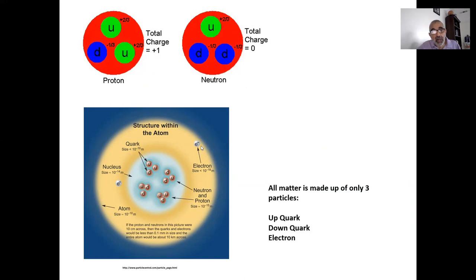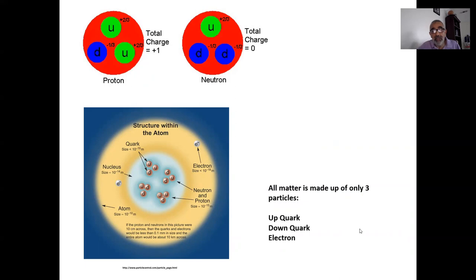The electron cannot be further subdivided, at least up to our current knowledge. So now scientists believe that all matter is made up of only three particles — but instead of electrons, protons, and neutrons, they are the up quark, the down quark (which together make up both protons and neutrons), and the electron. These are the most fundamental constituents of matter, and scientists believe they cannot be further subdivided.